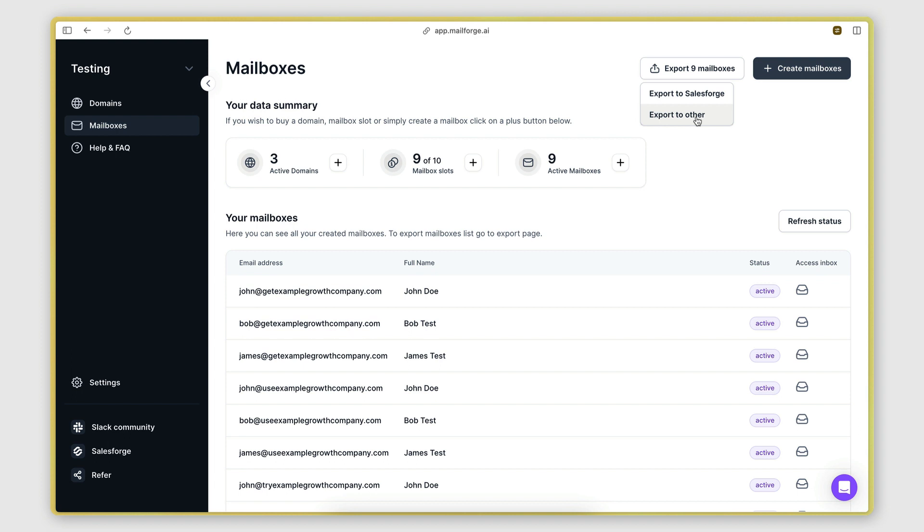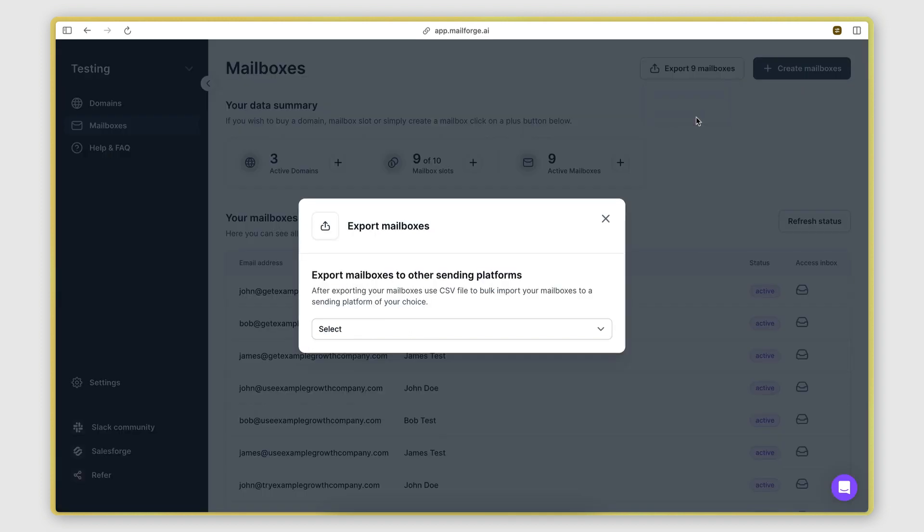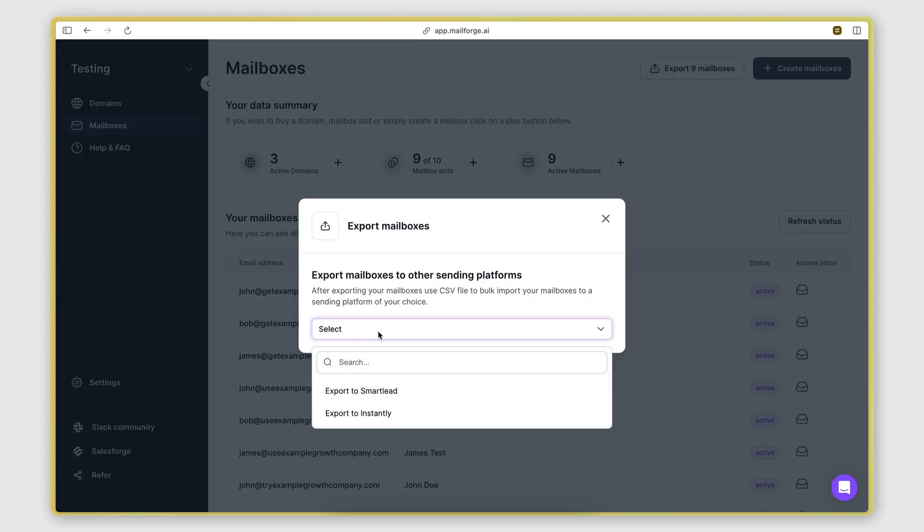Let's click other for this example. And now I'm given two options. I can either export it for smart leads, or I can export it for instantly. These are two cold emailing platforms.